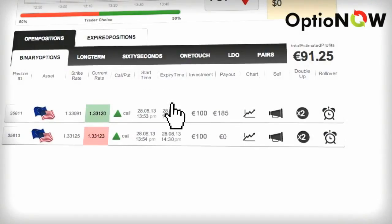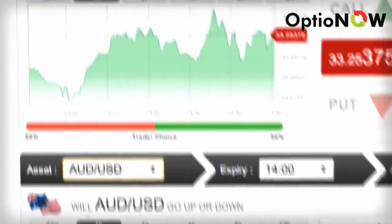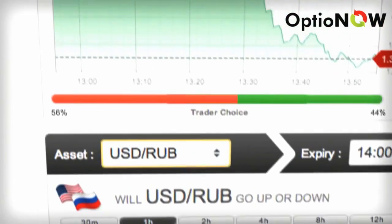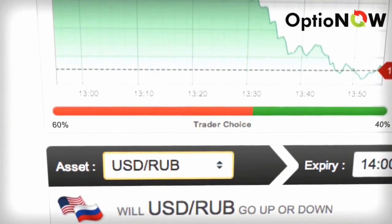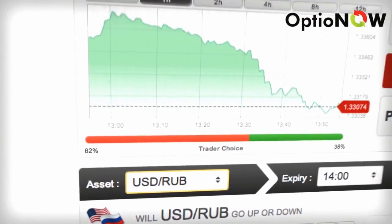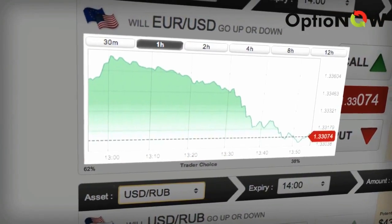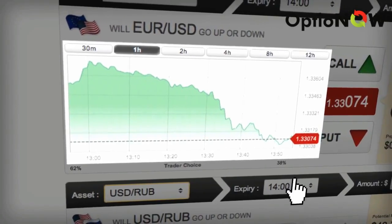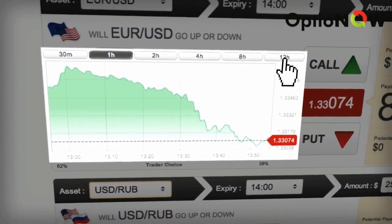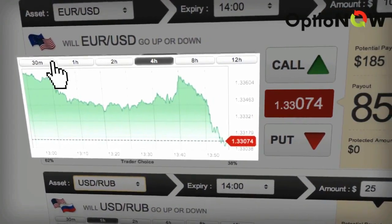We want to see you succeed. To help you make the most educational predictions we reveal to you the stats for traders' choices in this bar. You have graphs to analyze the asset history for every minute, and you can choose your time frame from 12 hours to the last 30 minutes.